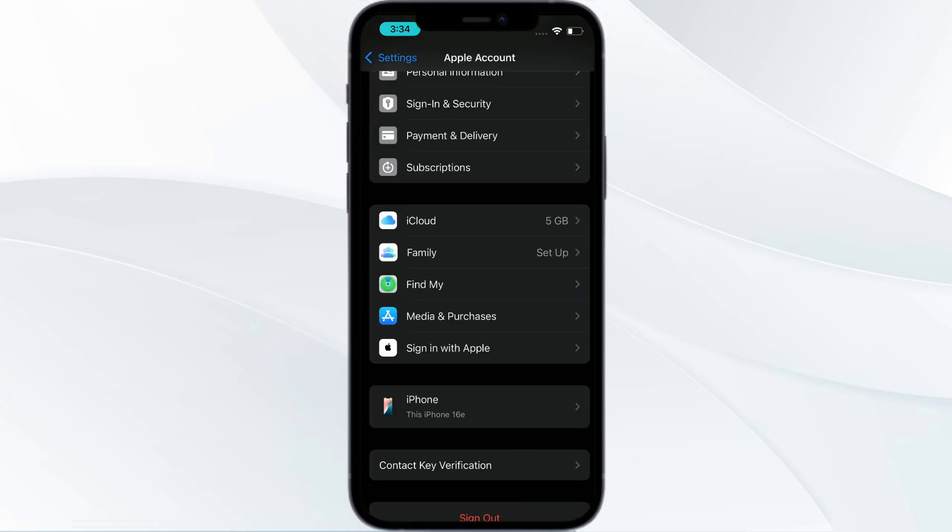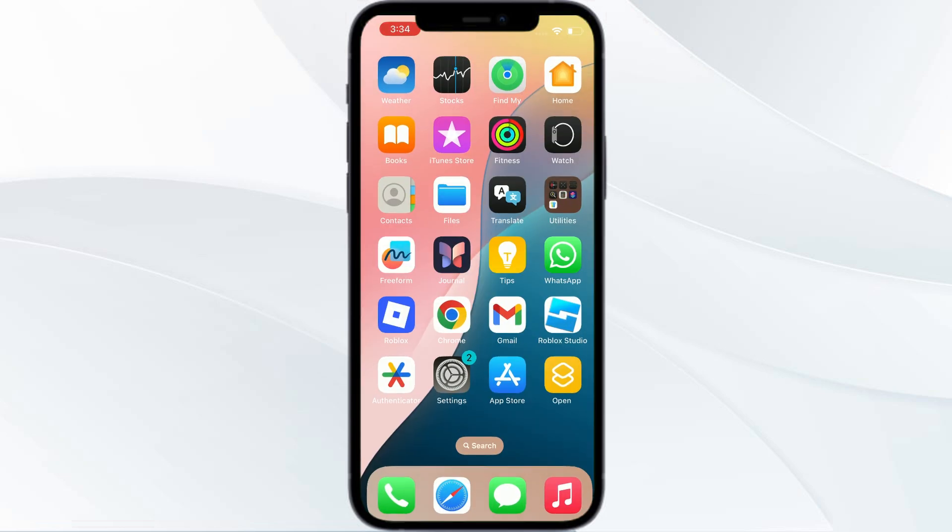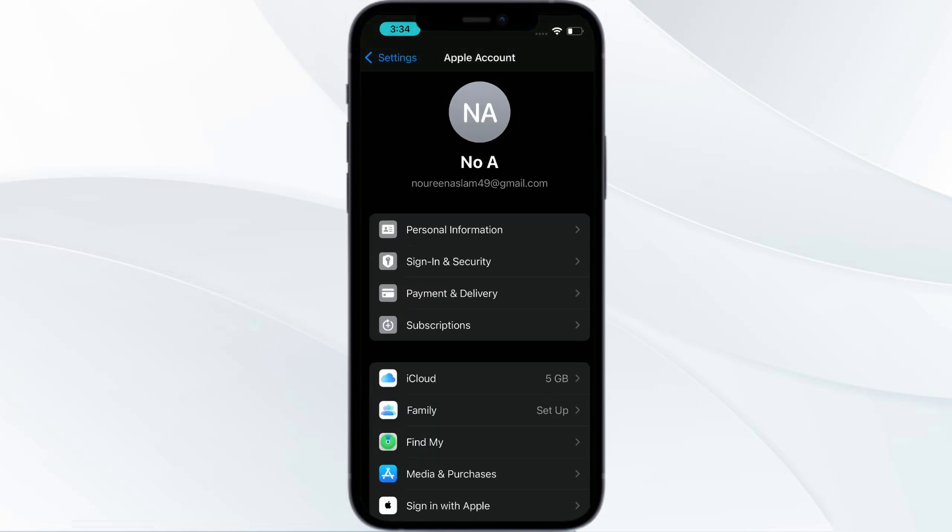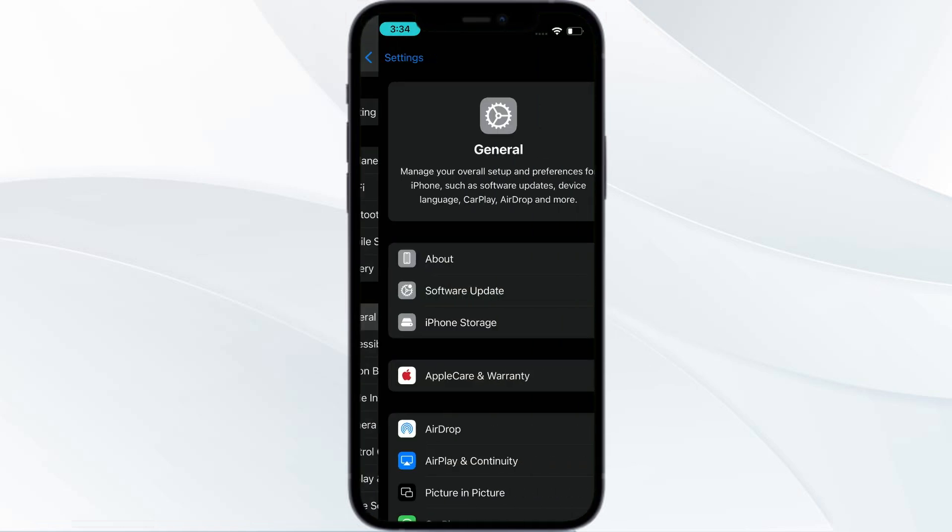Then after that, you need to use the latest iOS version. The latest version is iOS 18. For that, just go to your settings and then from here you need to go to general and go to your software update.